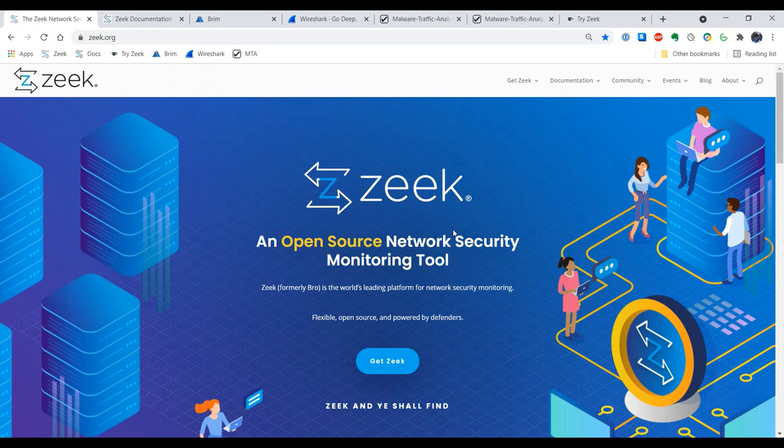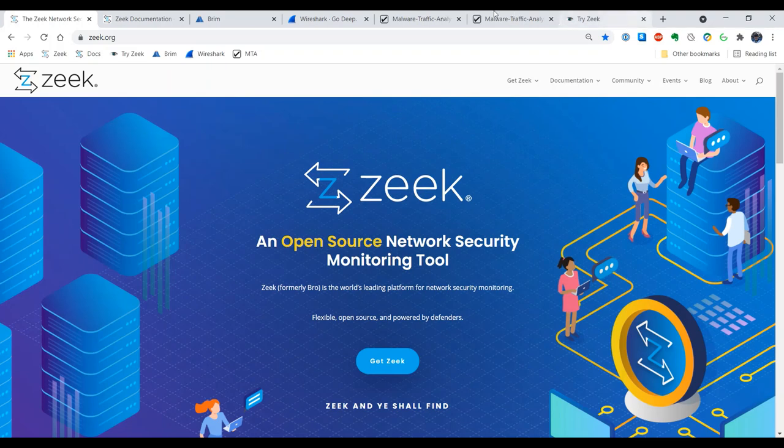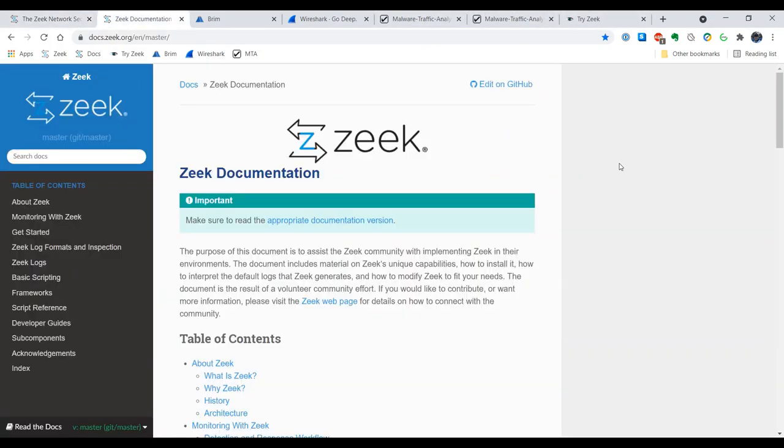A good place to start if you want to know a little bit more about Zeek is to visit the home page at Zeek.org and from there you can get access to a wealth of information including resources such as the Zeek documentation which is available at docs.zeek.org.